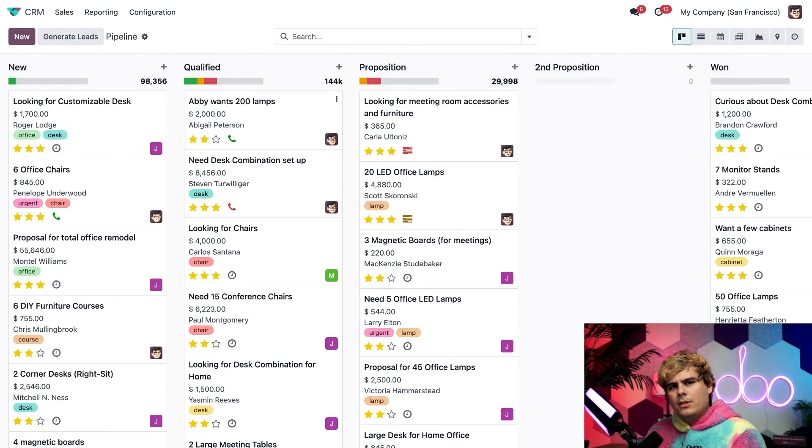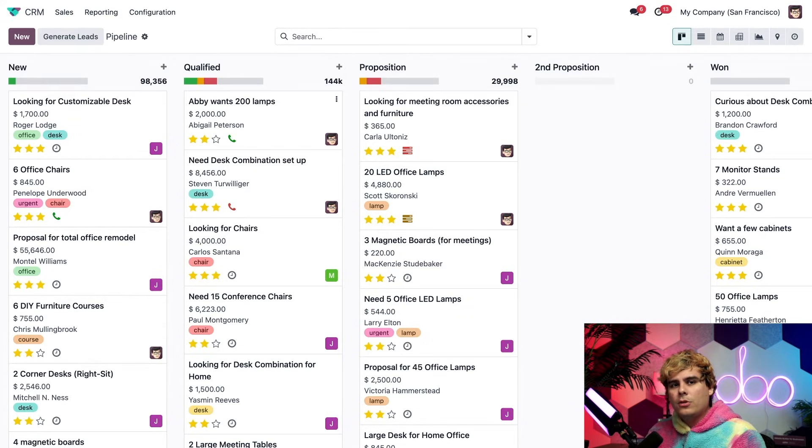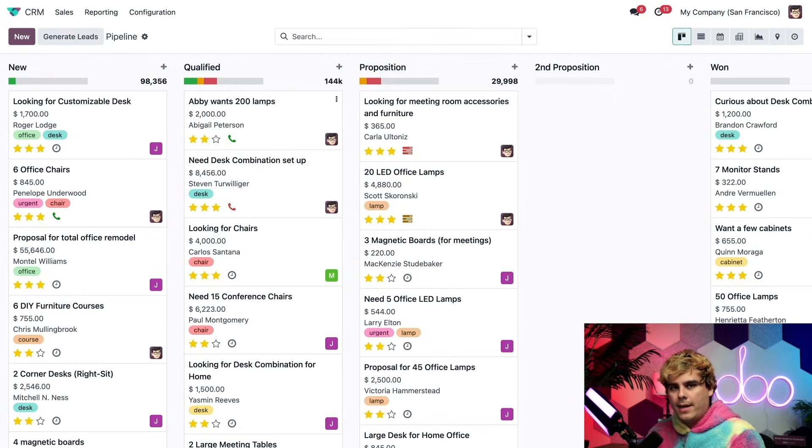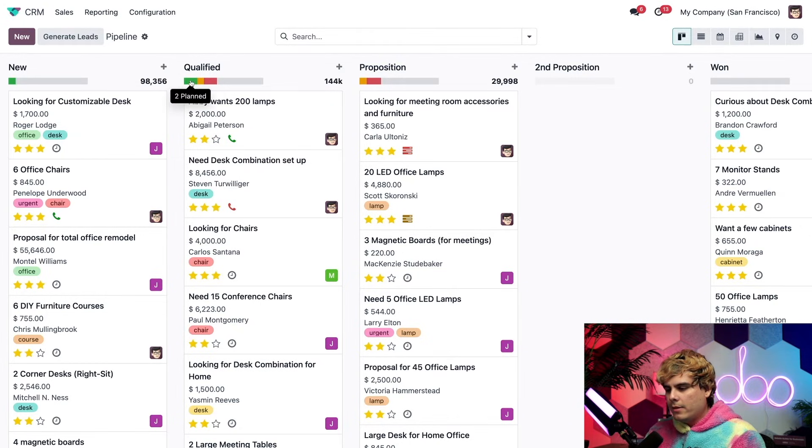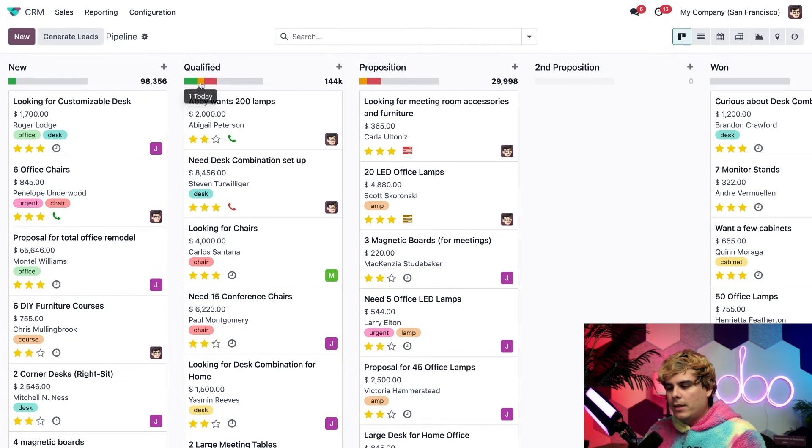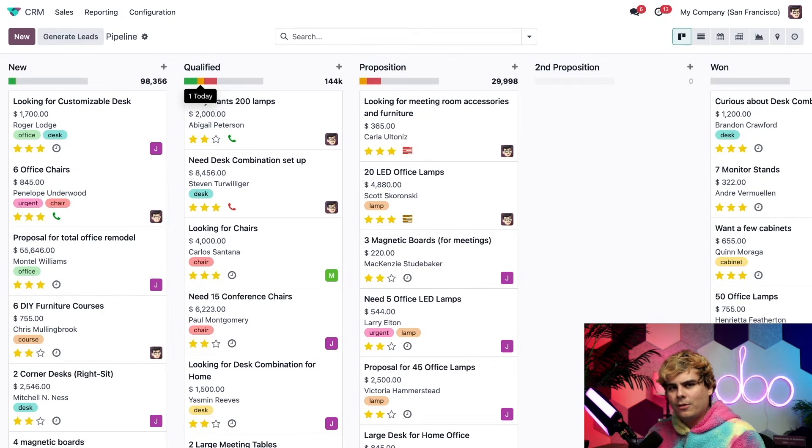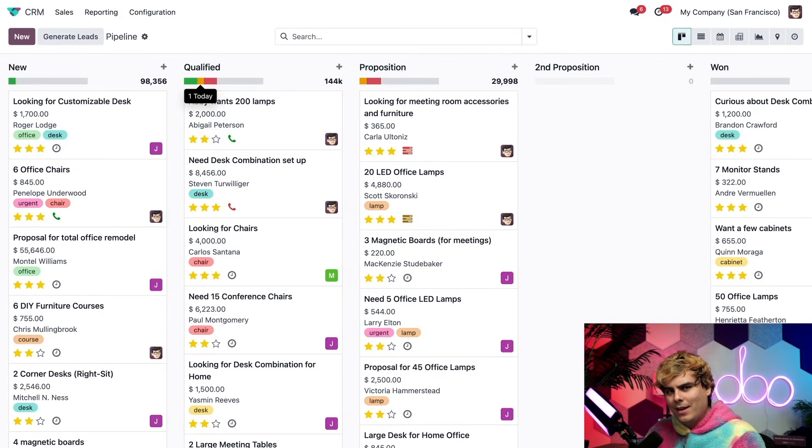You'll also notice that above each stage, there are color-coded bars, indicating how many activities are scheduled for opportunities in that stage, along with their current status. For instance, the color green represents planned activities. We have yellow, which represents activities that are scheduled for today. Could also be closer to like an orange or something. Yellow-orange.